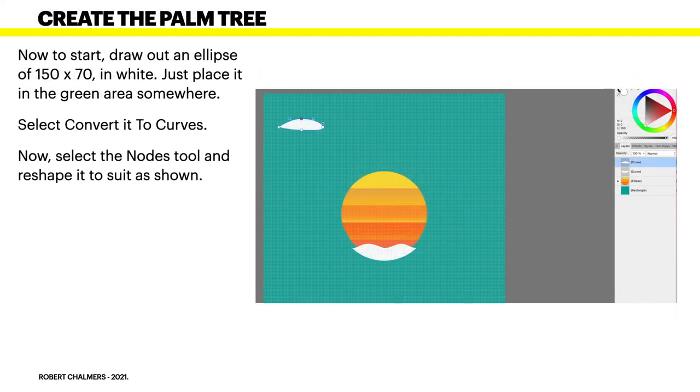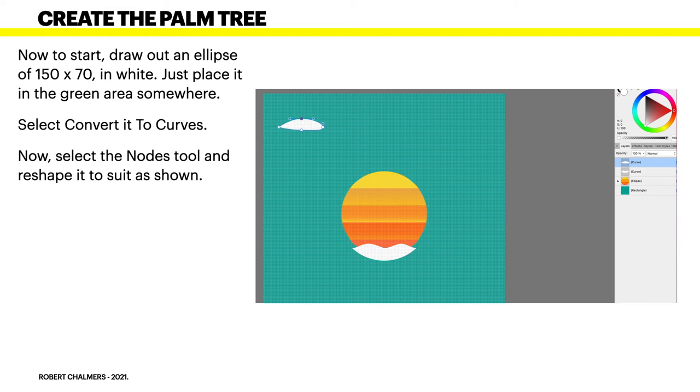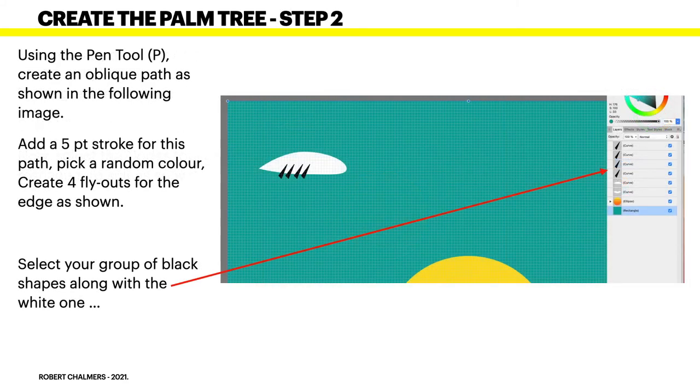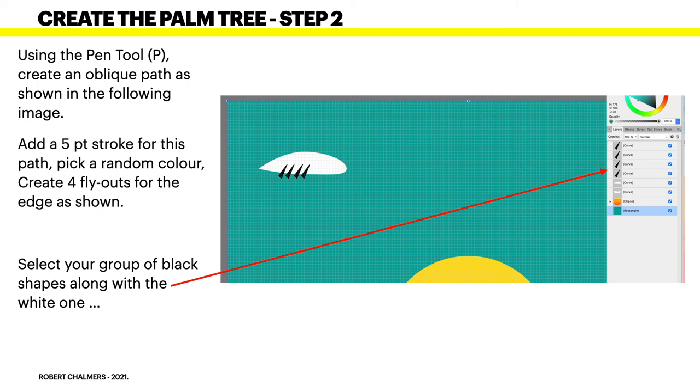Now, creating the palm tree. To start, draw out an ellipse of 150 by 70 pixels in size in white. Just place it in the green area somewhere. Select Convert to Curves. Now, select a node tool and reshape it to suit as shown. It sort of looks a little bit like an aeroplane wing side on. Using the pen tool, create an oblique path as shown in the following image. Add a five point stroke for this path. Pick a random color. Create four fly outs for the edges as shown.